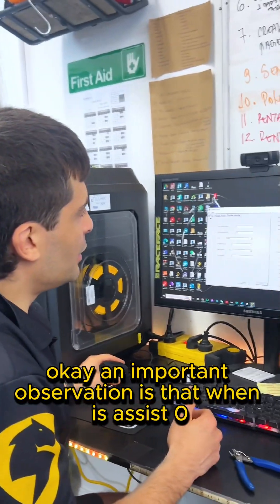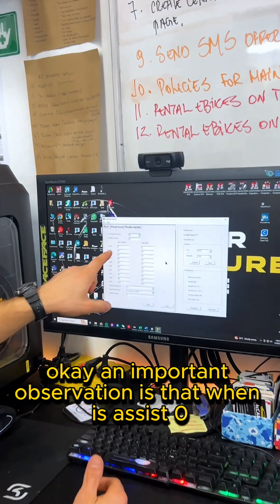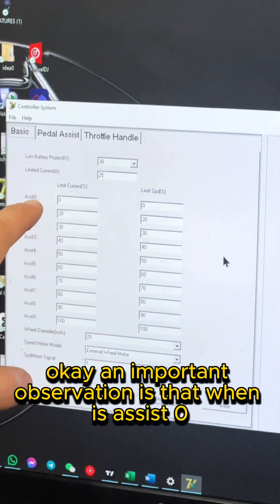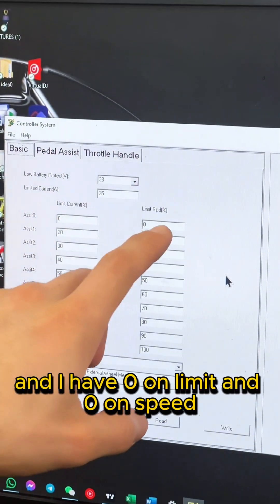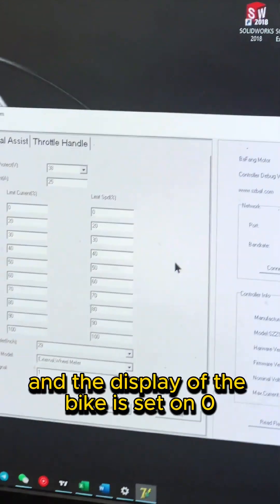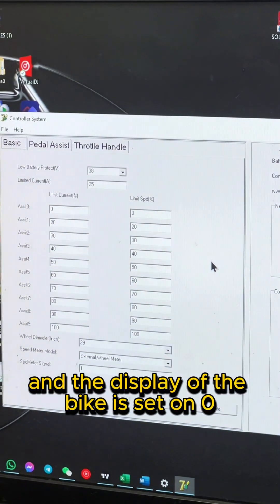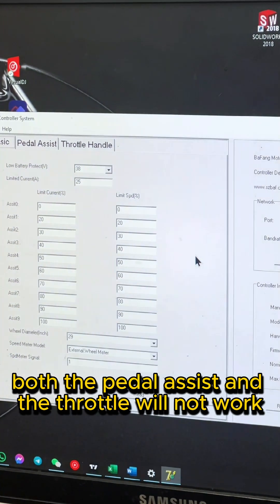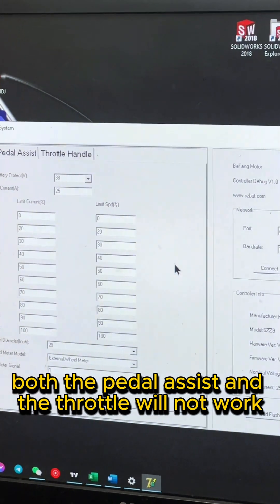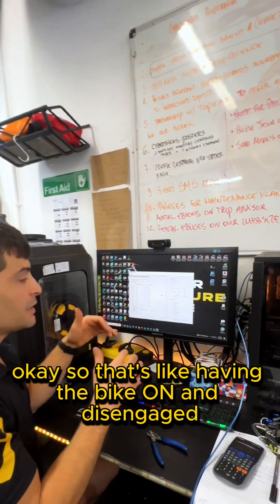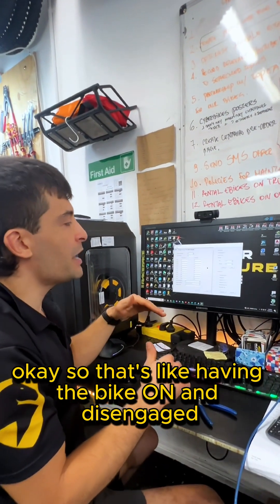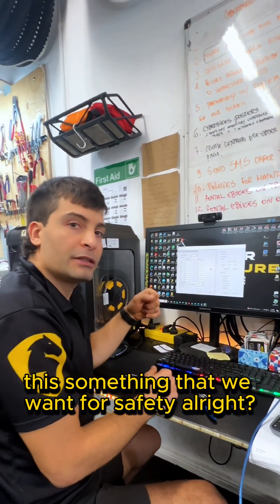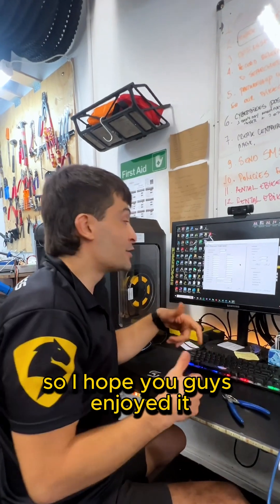Okay, an important observation is that when it's assist zero and I have zero on limit and zero on speed, the display of the bike is set on zero - both the pedal assist and the throttle will not work. Okay, so that's like having the bike on and disengaged. This is something that we want for safety, right?